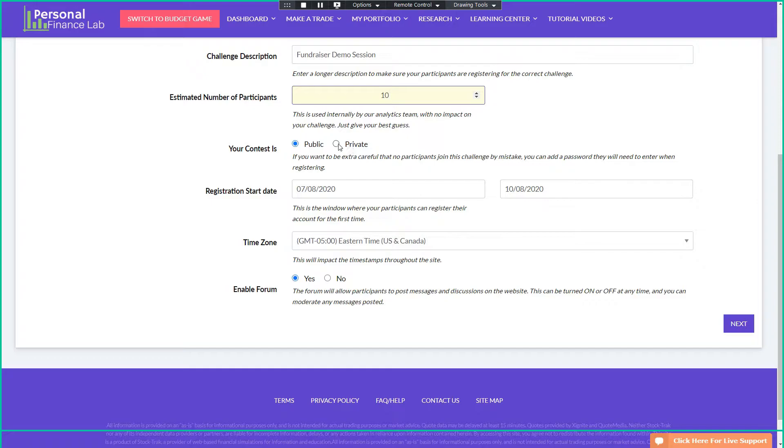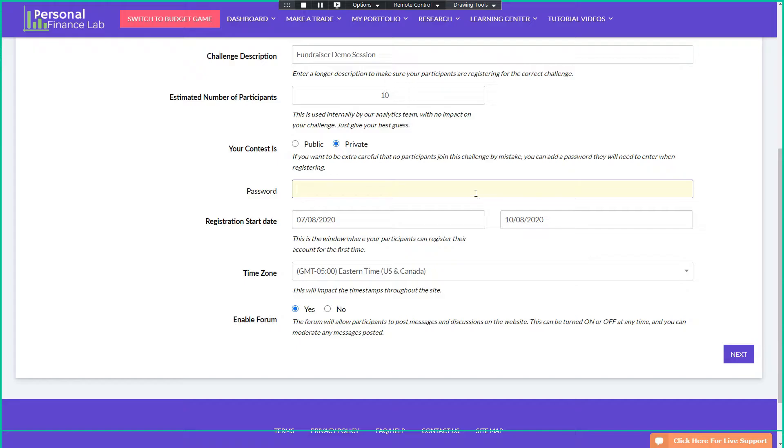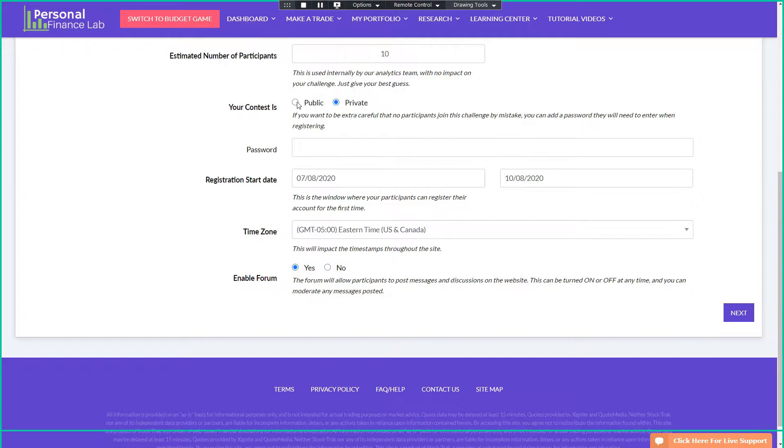You can also put a password on it. So if you want to put a further barrier to make sure that nobody gets in by mistake without paying their entry fee, then you can put a password that you would also send people when they register. And I see Crystal just joined us.